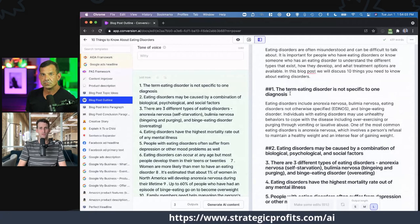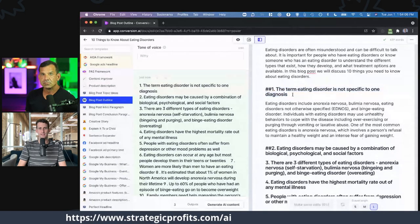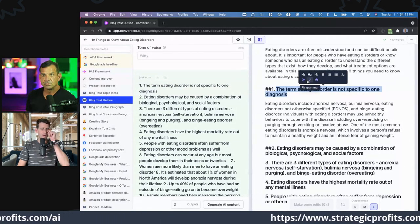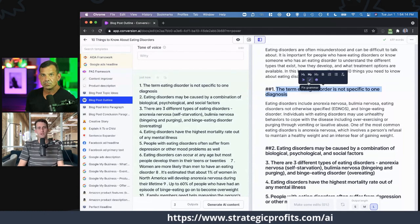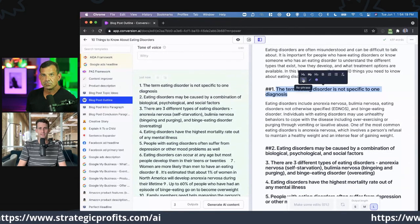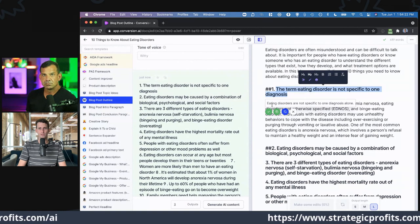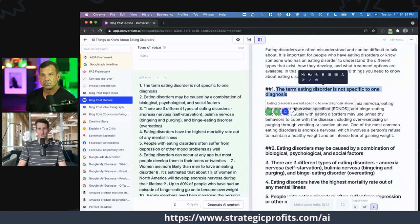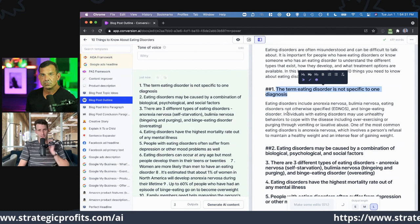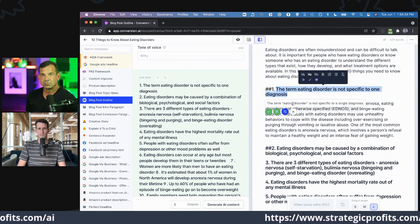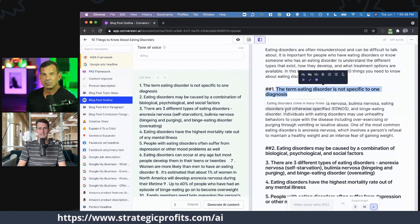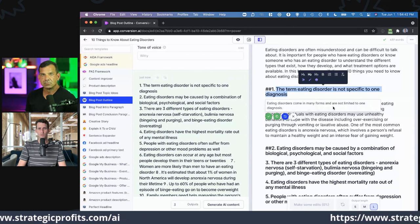Let's say you wanted to improve this, or you wanted to improve existing copy. You could take any copy, paste it in, and use the rephrase tool. I'll highlight and click rephrase. 'Eating disorders are not specific to one diagnosis alone.' Run it again: 'Eating disorders are not specific to one diagnosis.' 'The term eating disorder is not specific to a single diagnosis.' I keep running this until I find maybe a better way to say it. 'Eating disorders may come in many forms and are not limited to one diagnosis.'